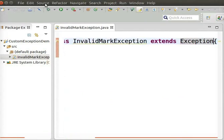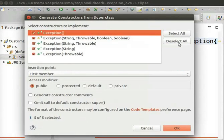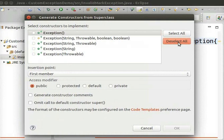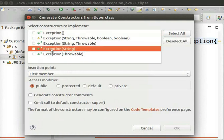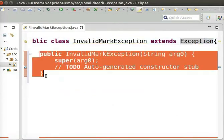Click on the Source menu and then select Generate Constructors from Superclass. Click on the Deselect All button on the right-hand side, then select the constructor with a single string argument and click the OK button at the bottom. This string argument can be used to customize the message shown when this exception occurs.